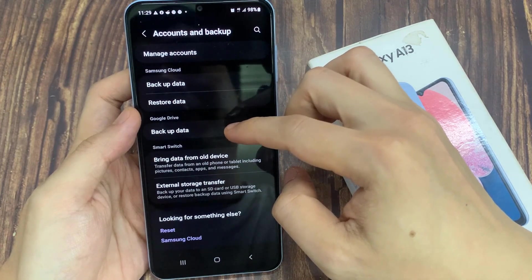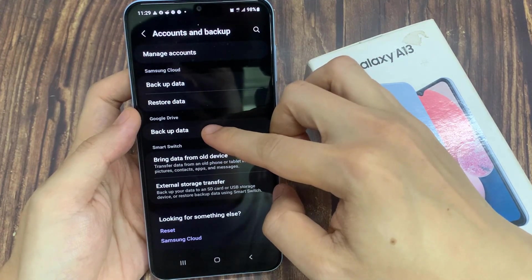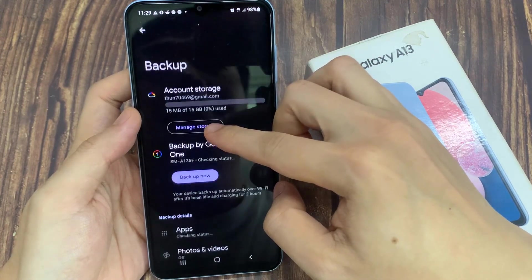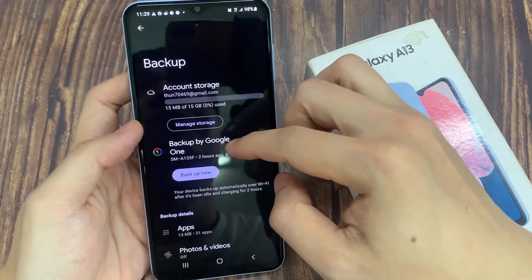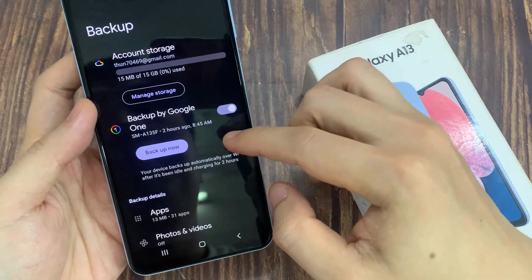We're going to the Google Drive section and tap on backup data. Now make sure that in here you have turn on backup.